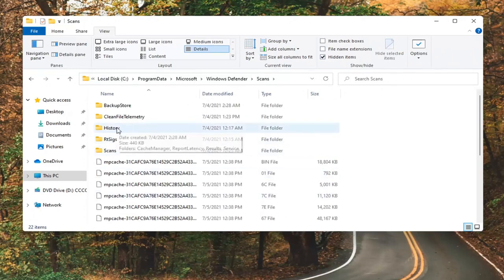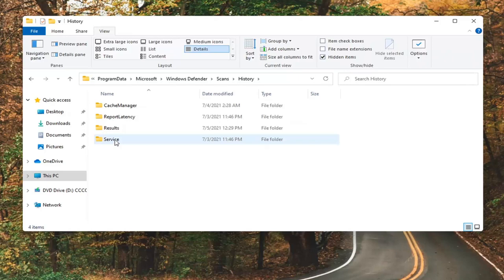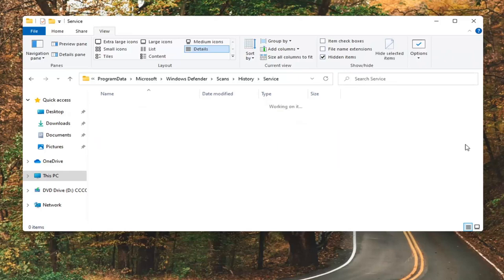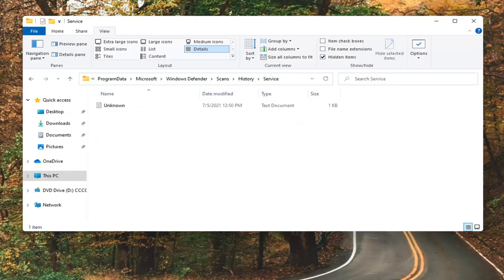And then there should be a History folder. Double click on that. And then finally there should be a Service folder. Double click on it.